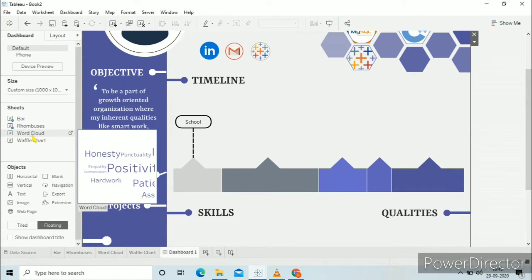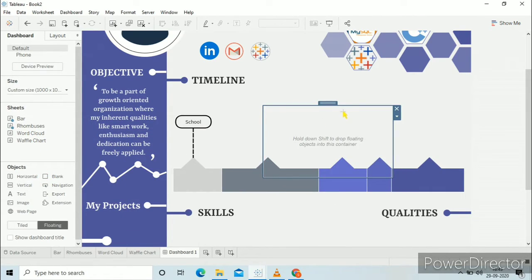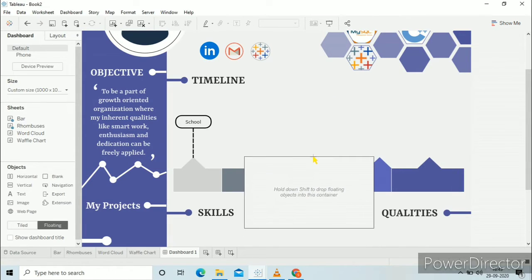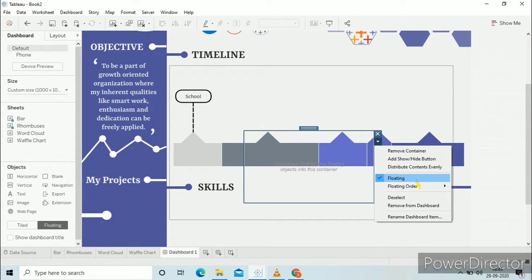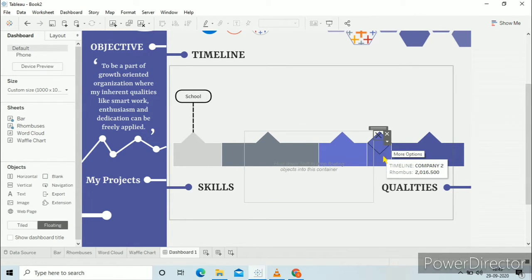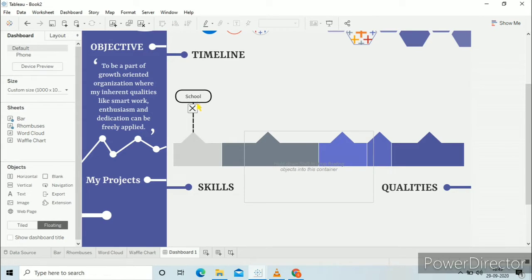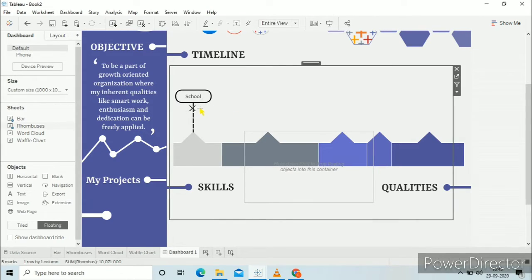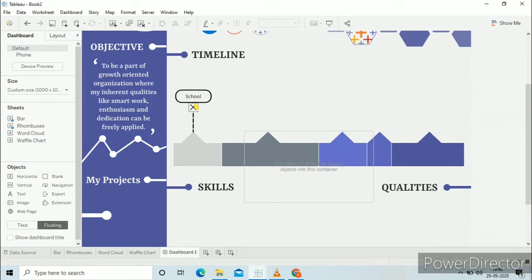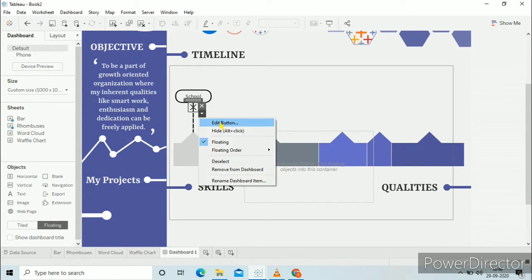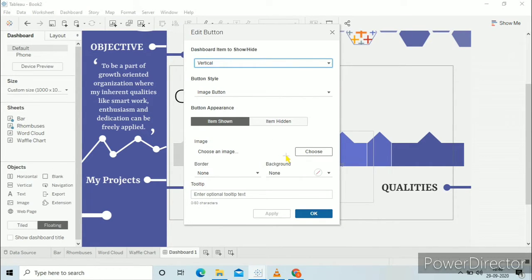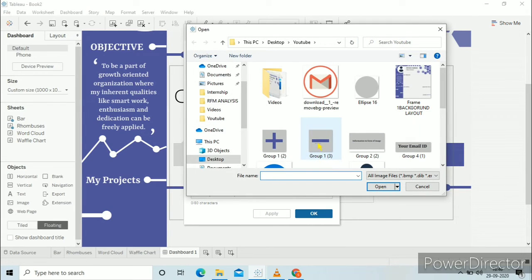Before that, you need to drag a vertical object here. Click on add show/hide button, and drag this button to the bottom of the school section. Adjust it, click on edit button. In items shown choose the minus sign, and in items hidden select the plus sign. These signs I have created in the Figma app. Now shift and drag image to add your logo or anything — this is totally customizable and up to you what you want to choose.